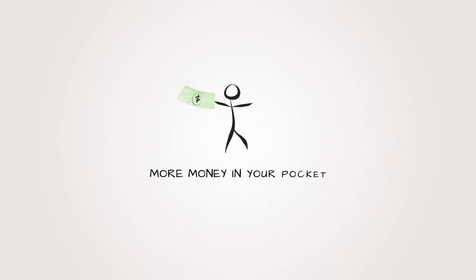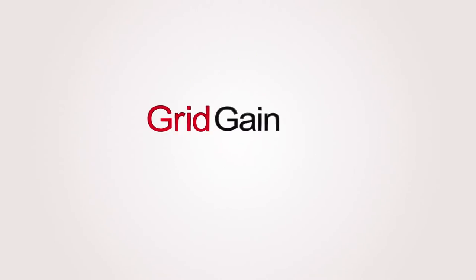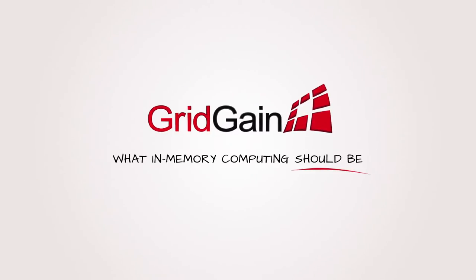And oh yeah, more money in your pocket. It's simple. GridGain's in-memory data fabric is what in-memory computing should be.